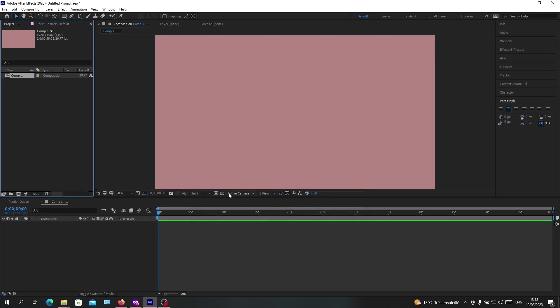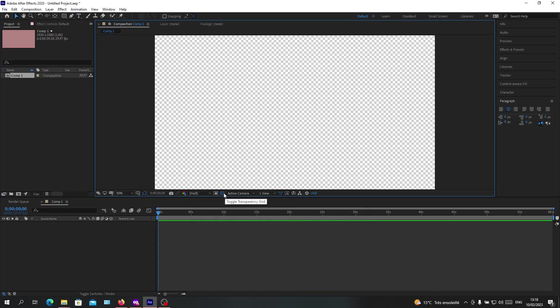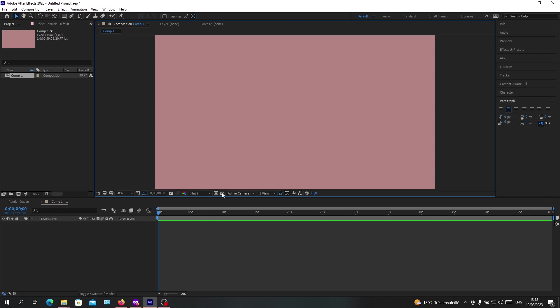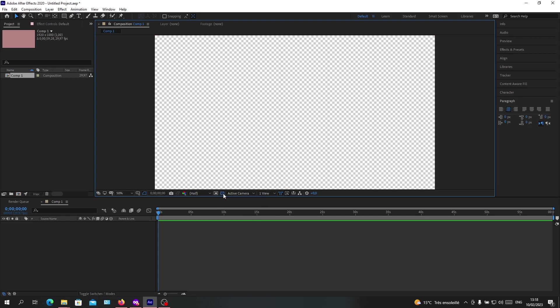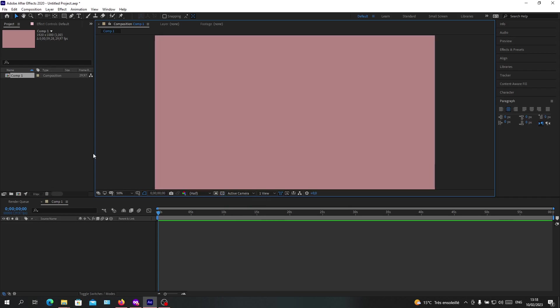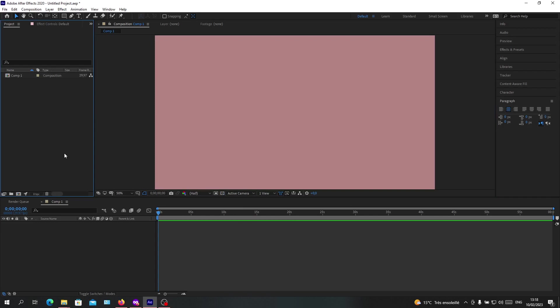And if you want the background to be transparent, you will need to go to the preview panel and just click on toggle transparency guide grid, and you will have your background that is transparent. So basically, this is how you can change your background color. Thank you for watching and goodbye.